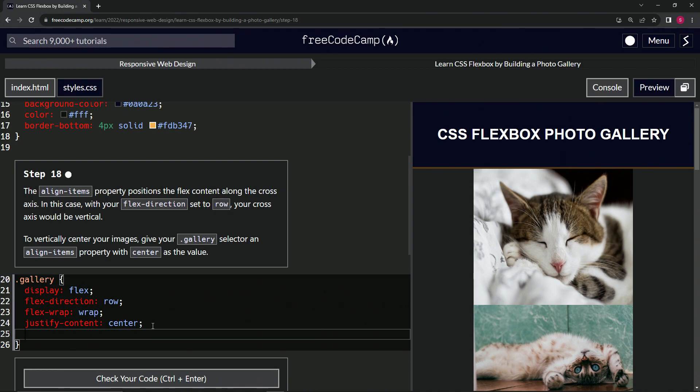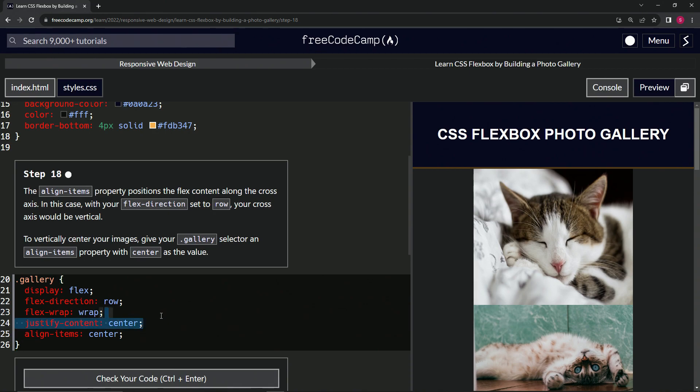let's do that. Let's do what they tell us: align-items, and then we're going to put center like this. Maybe it's two different ways to center a thing. I don't know. Let's see.